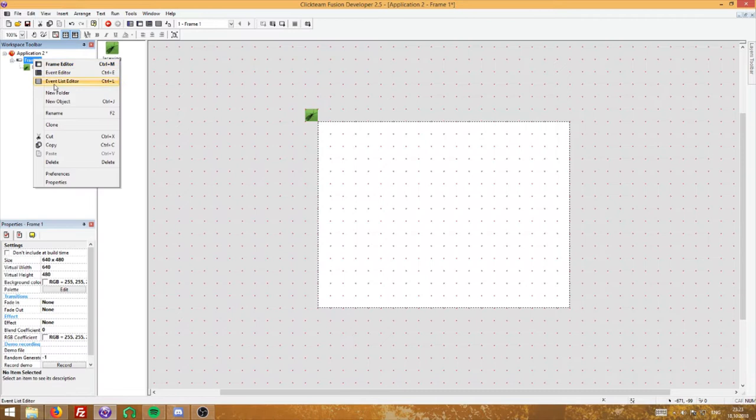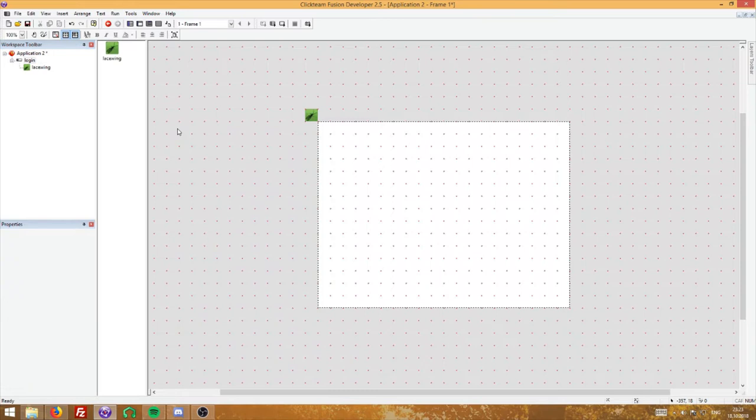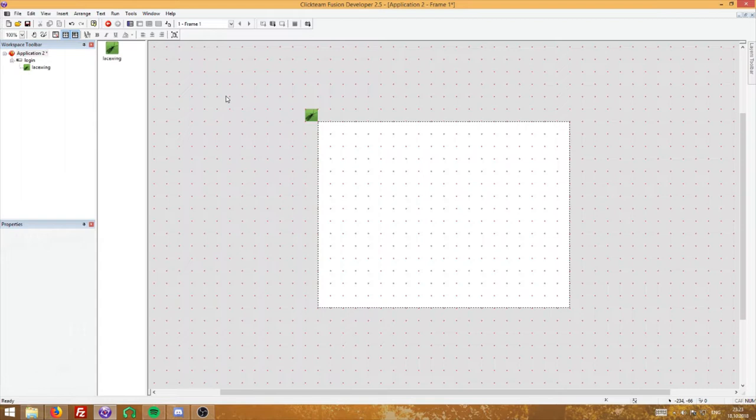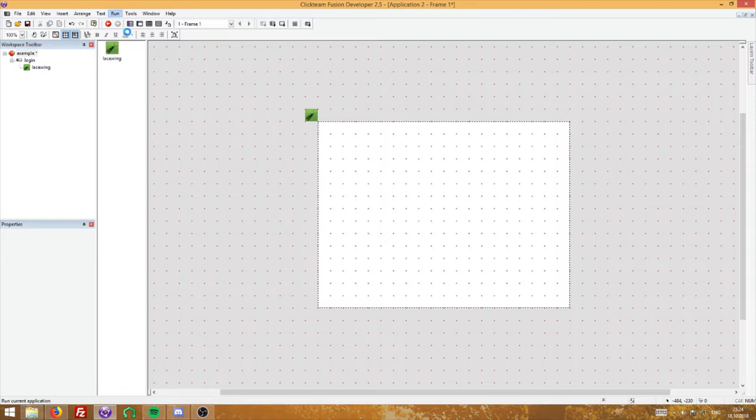Let's also rename the frame we're working in to something easier, such as 'login', because this is the menu where you say your name and connect. Your application name can be literally anything — it doesn't really matter, nor does 'login' nor does 'lacewing' matter. The names at least. So let's just rename this to 'exam'.